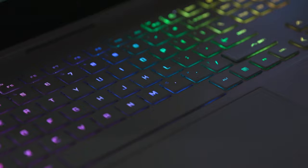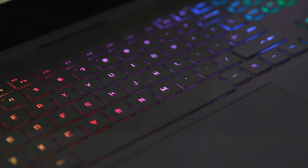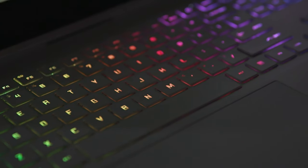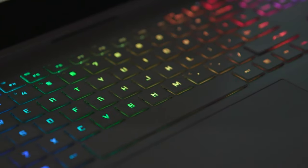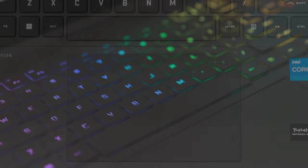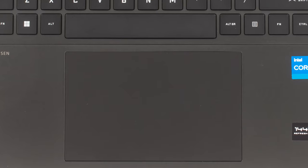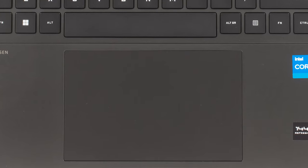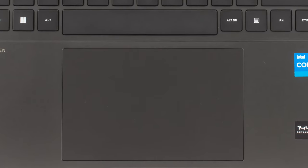There's also a 4-zone RGB backlight, with a per-key option as well. The touchpad is accurate and responsive, albeit the surface isn't the smoothest.